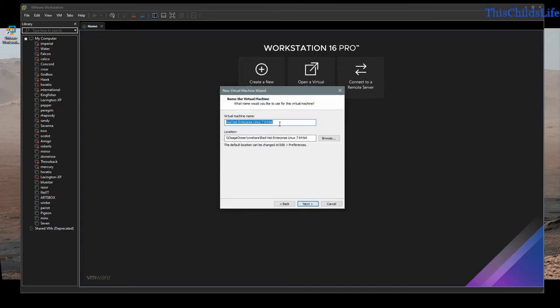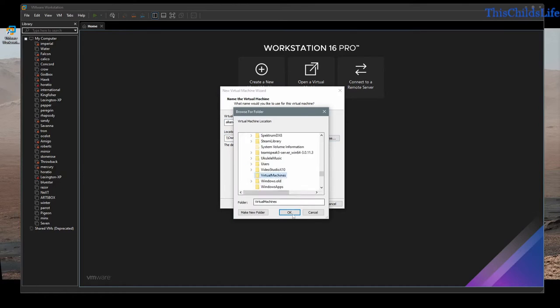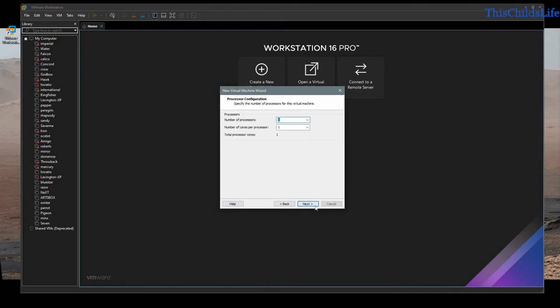I'm going to call this one Alliance, and I'm actually going to put this on a local drive for this system. We're going to call this Alliance.